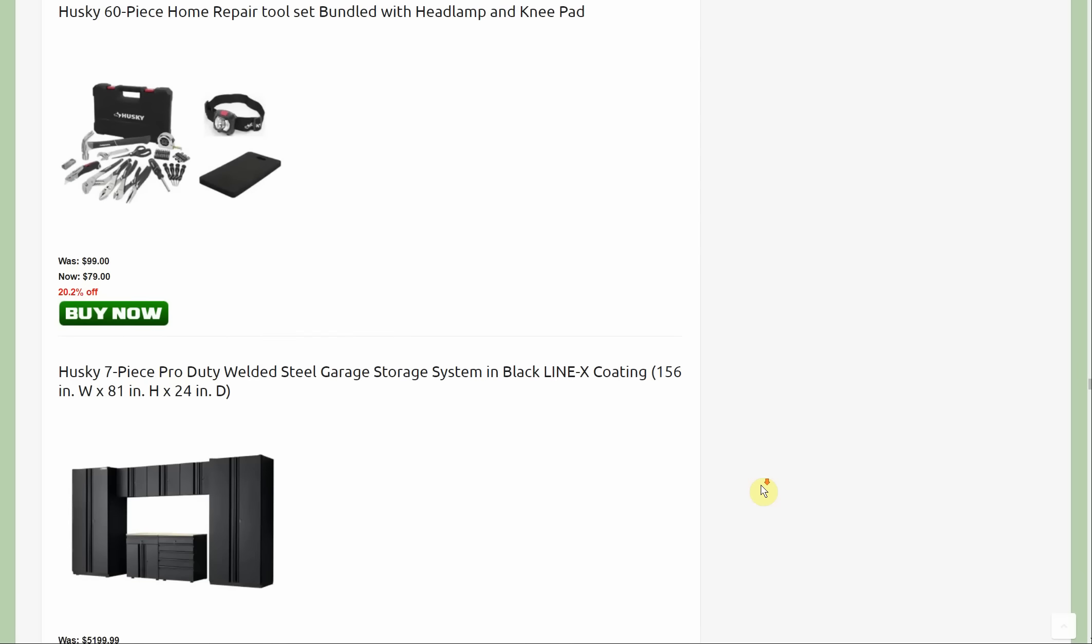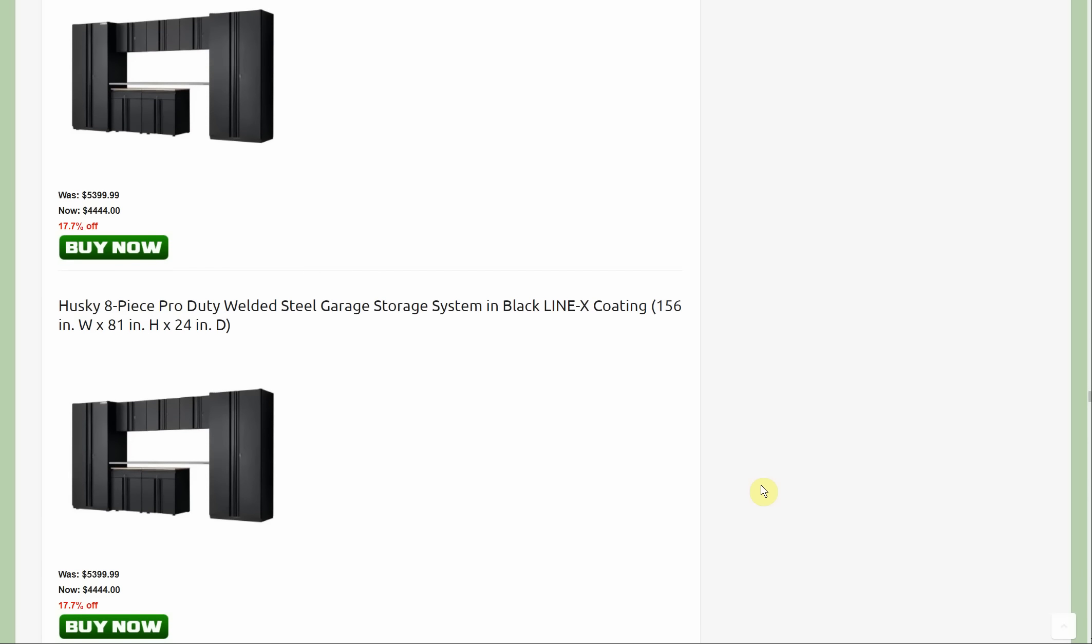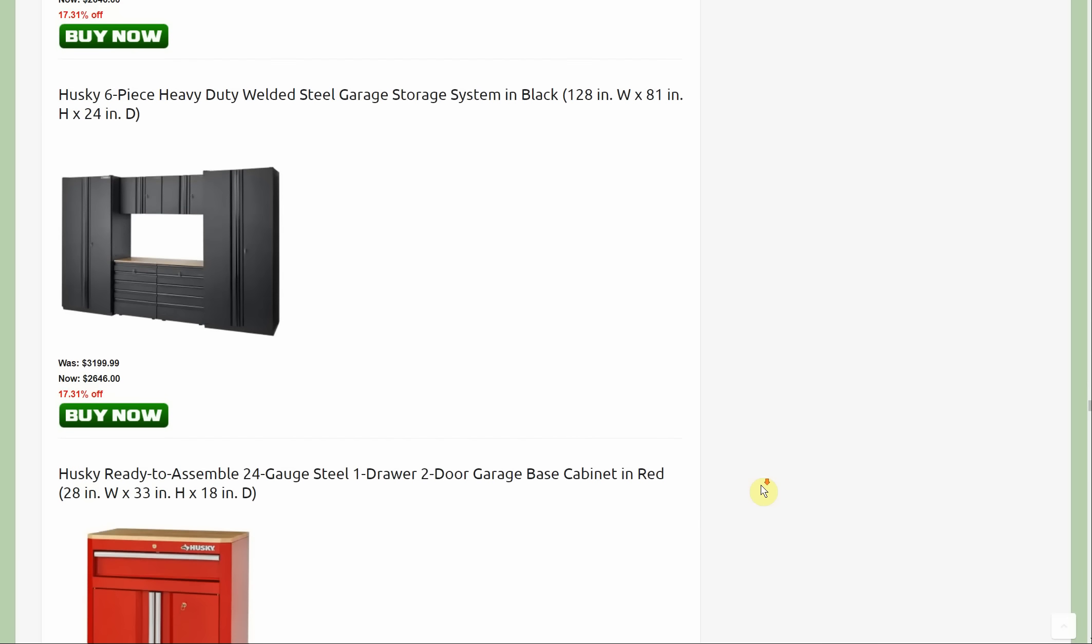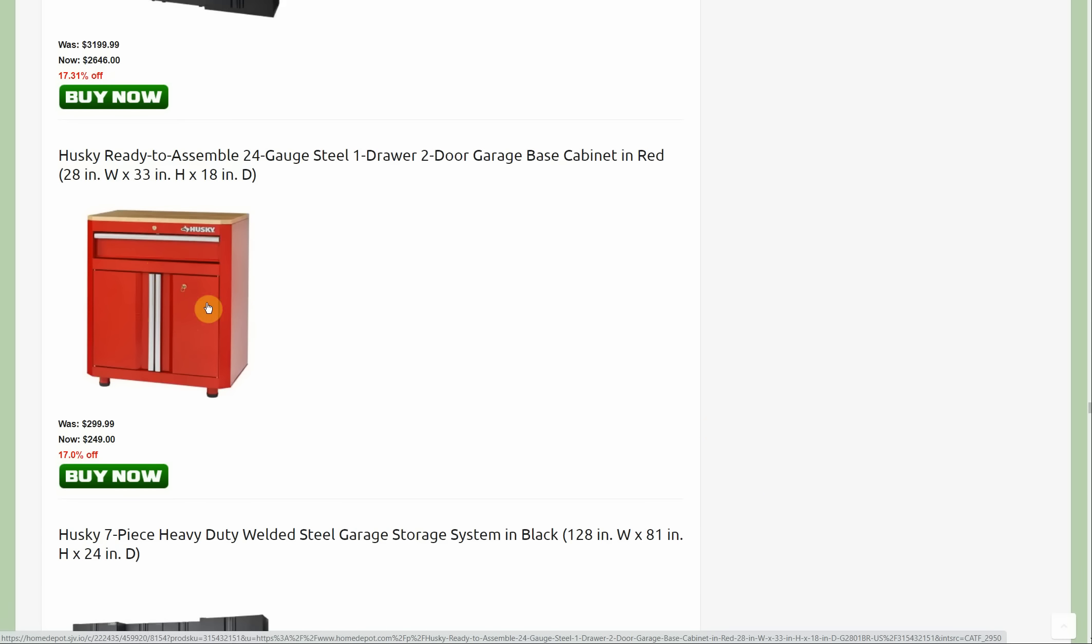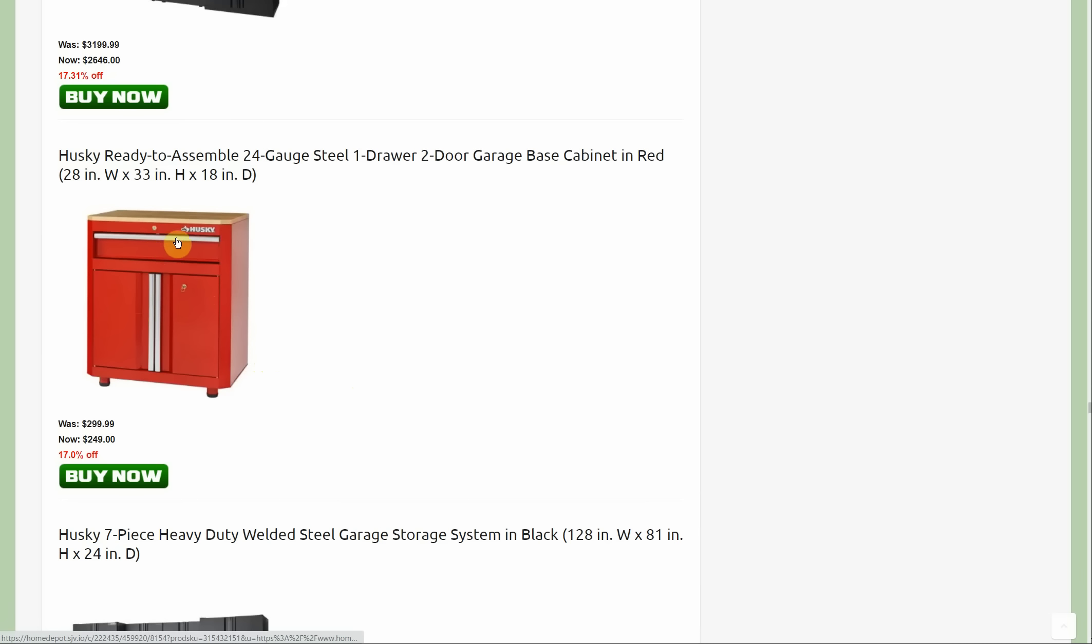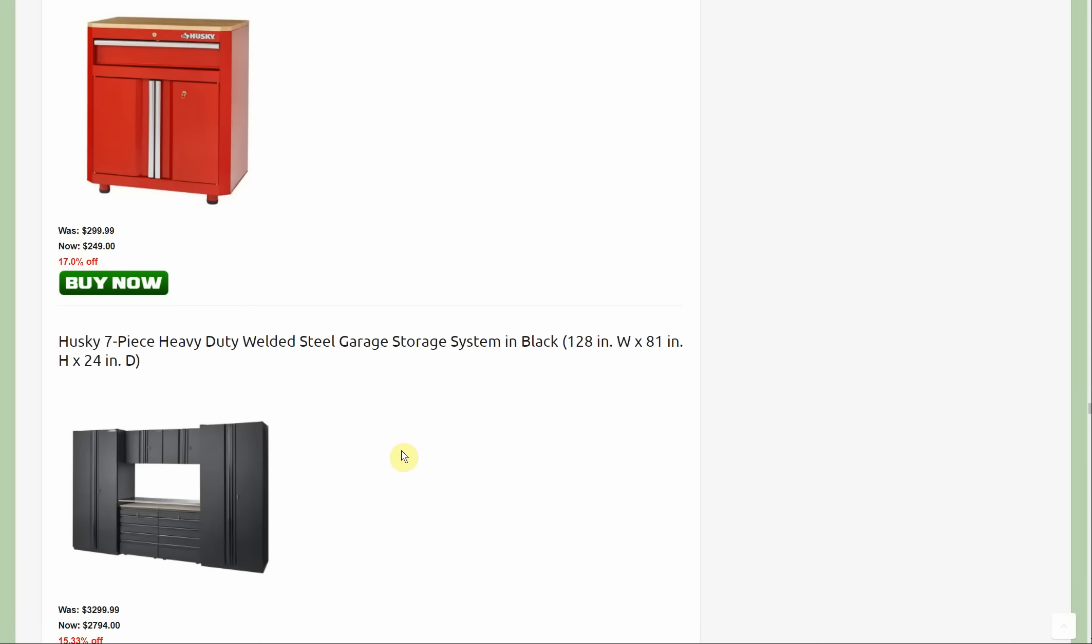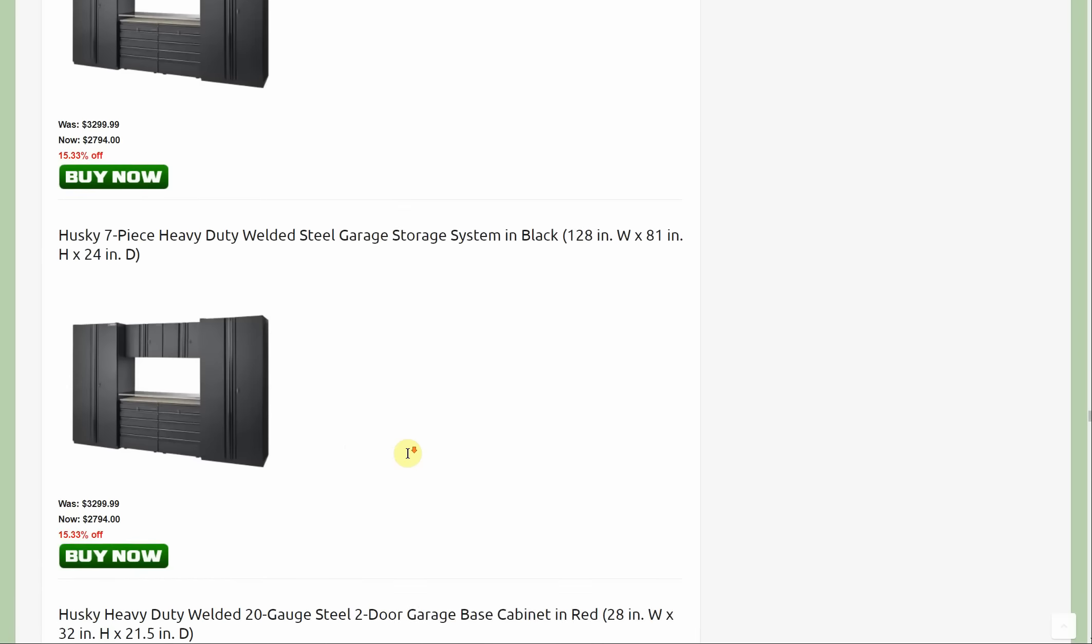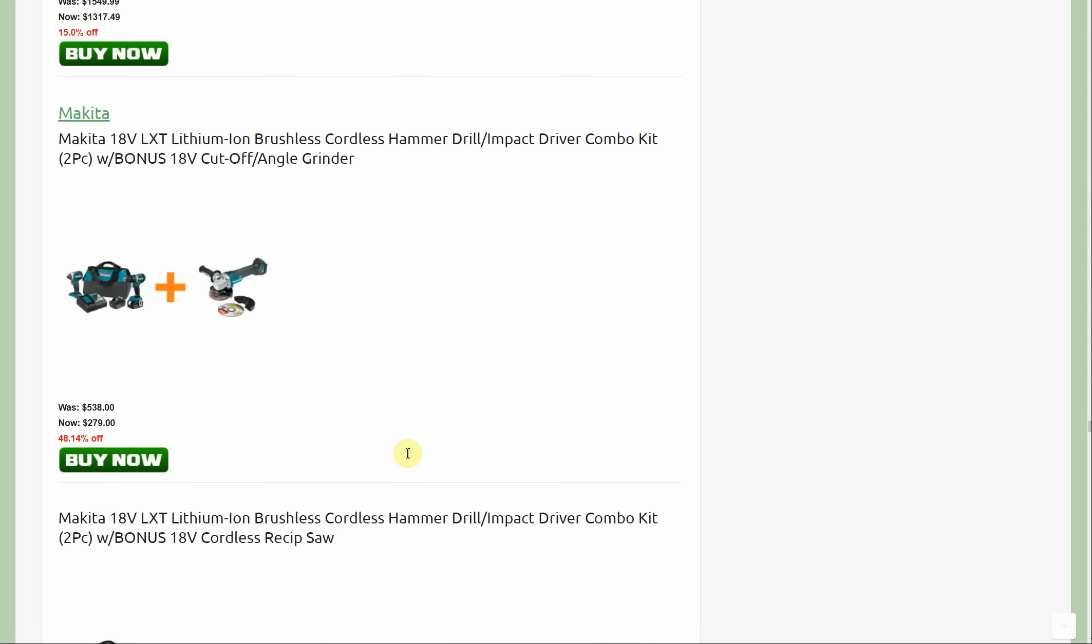Then we also have a red cart. This is a new deal. Last week there was a similar cart and it didn't have the drawer here. That one was $239, so this one's $10 more but it does come with the drawer. Personally, I would prefer to have the drawer. That's it for the new Husky promotions.